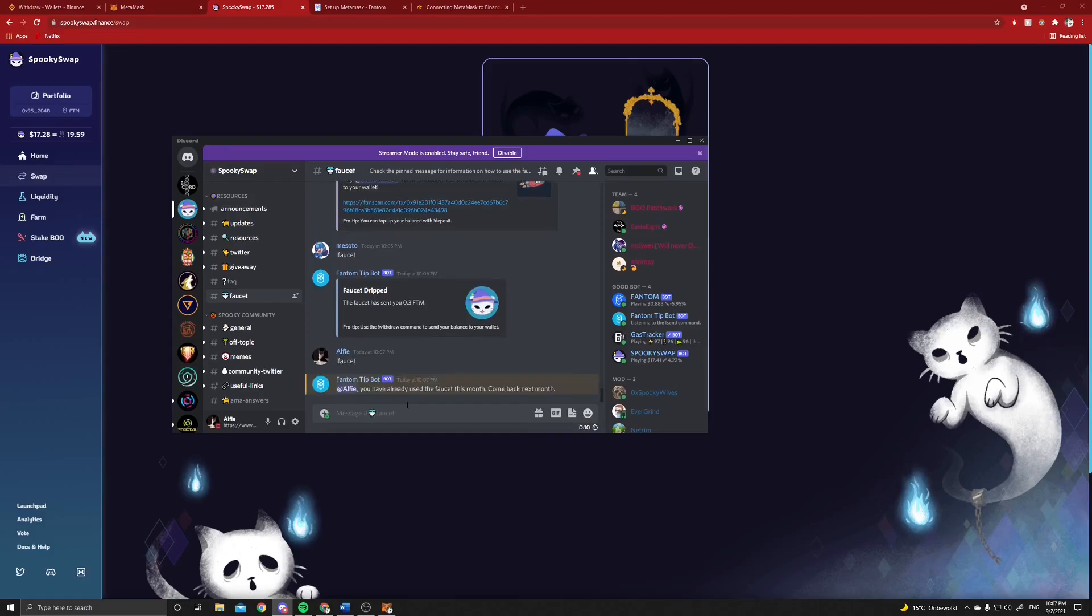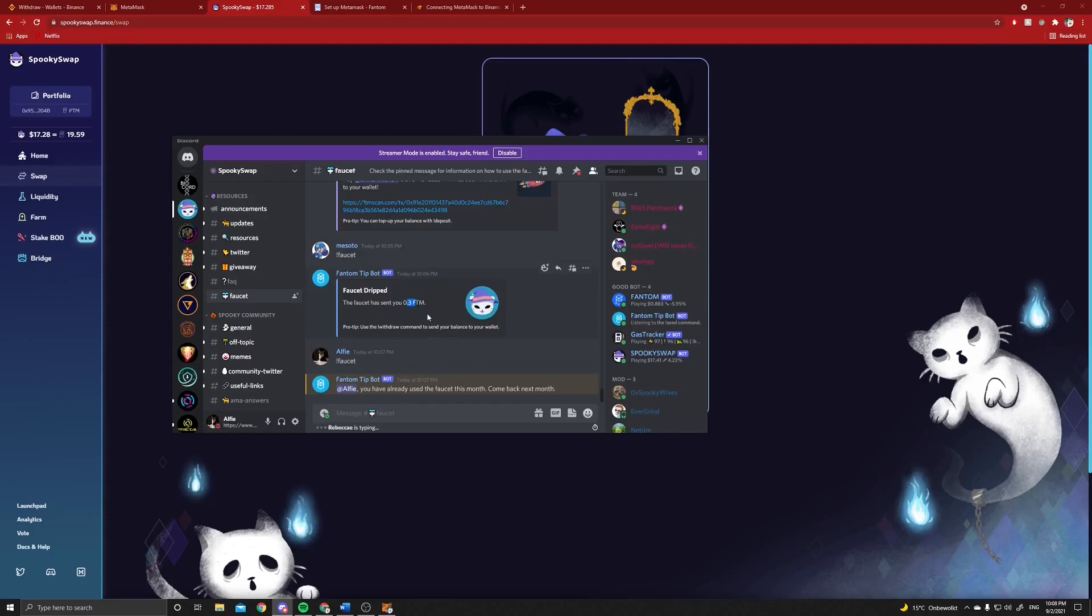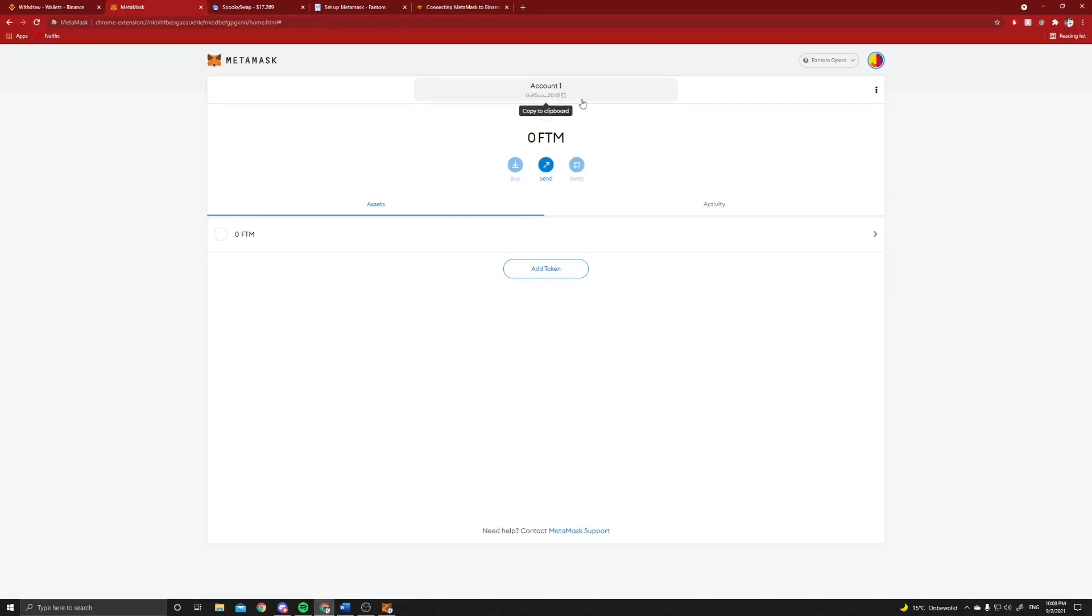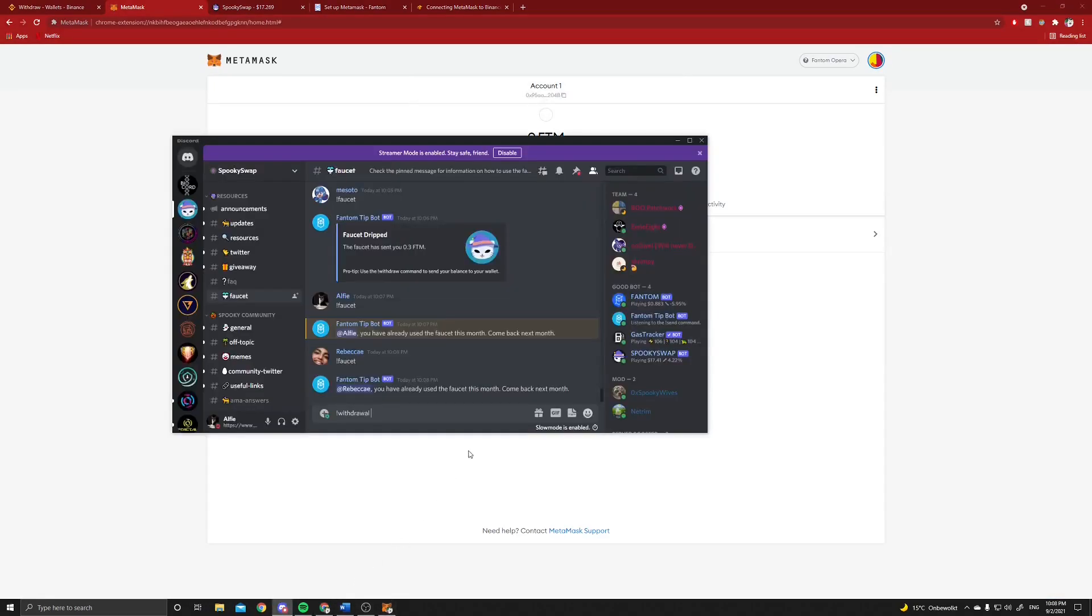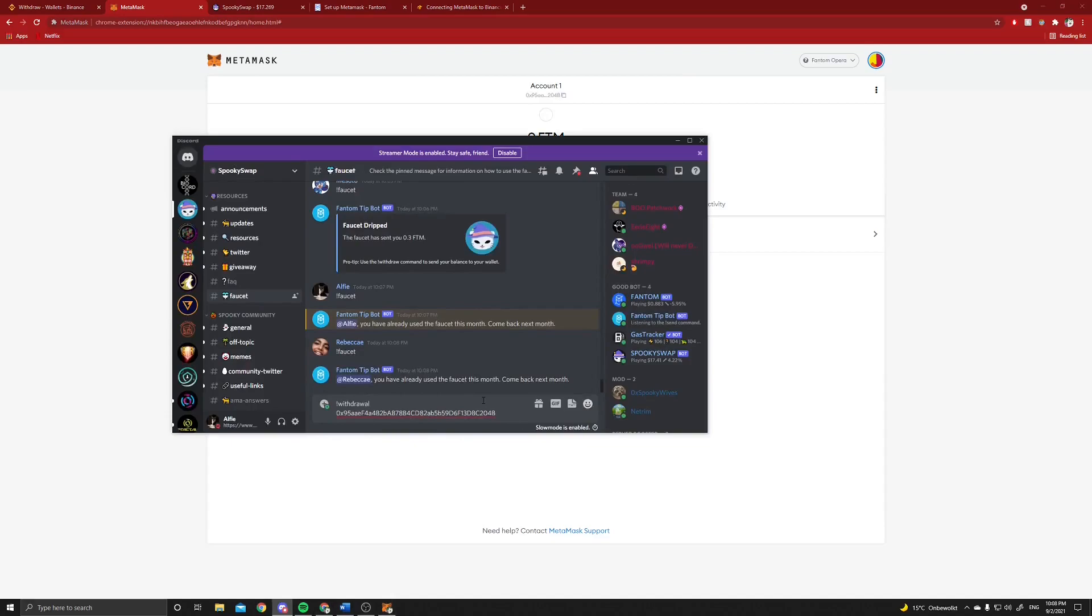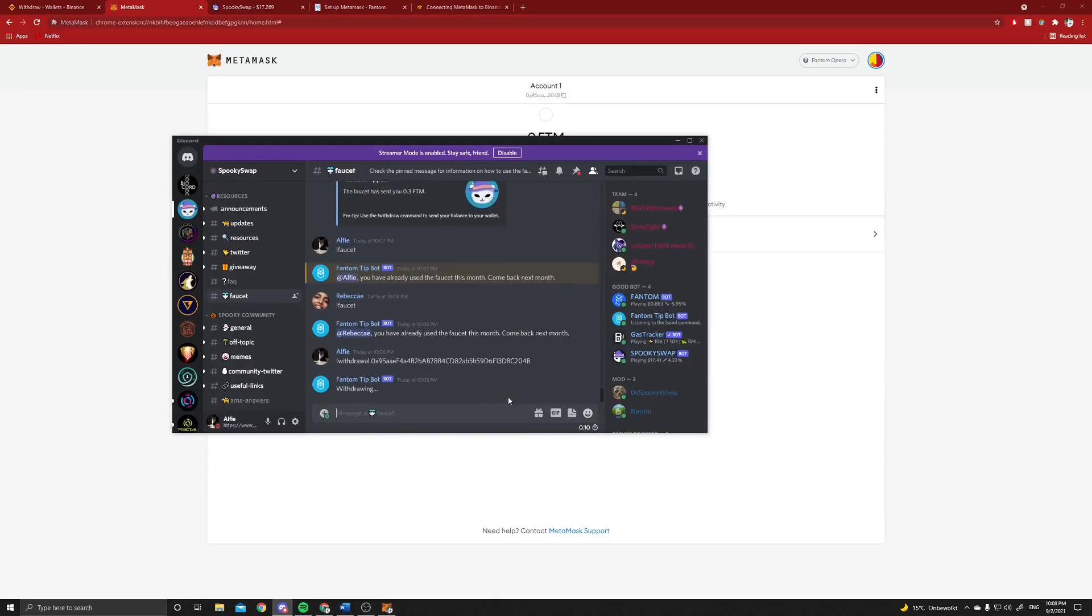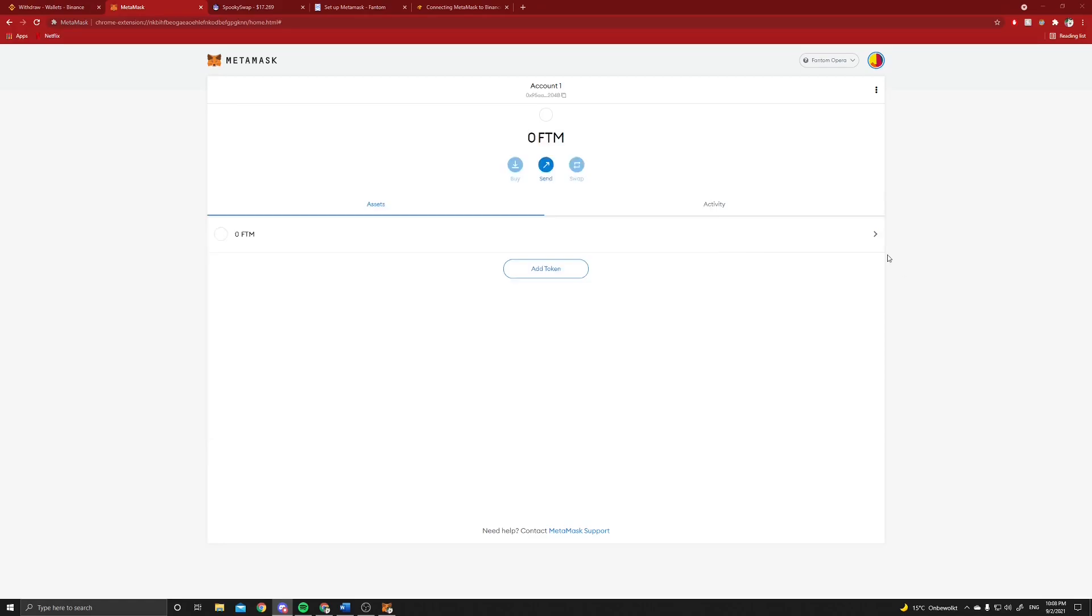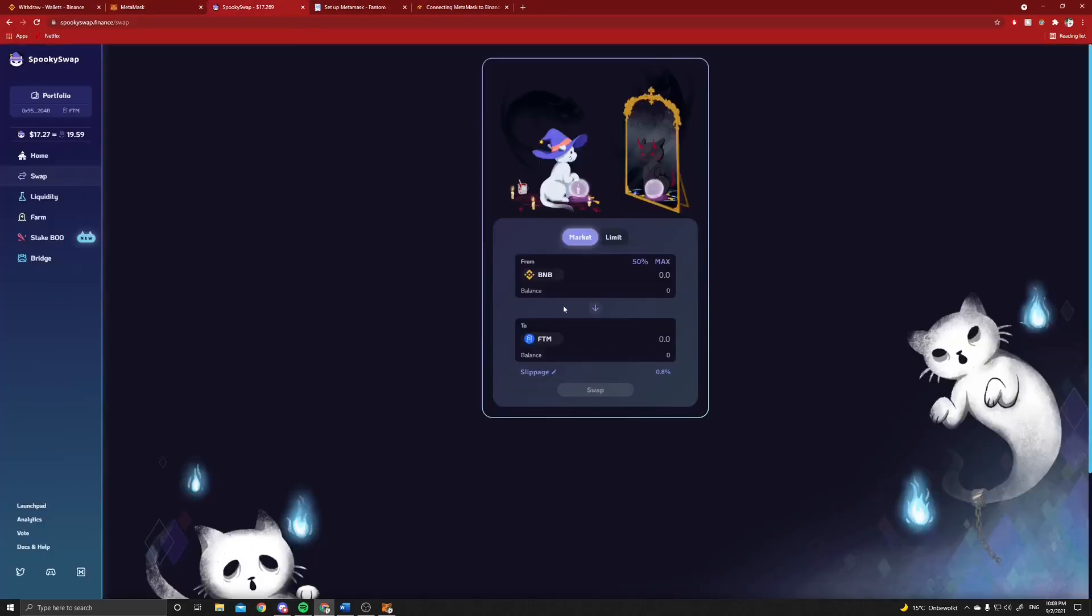This is how it works: you type an exclamation mark and then faucet. I've already used this, but it's really useful because each month this bot, this Discord bot, will send you some liquidity. For example, you can see that the person above me has just received 0.3 Fantom. The next thing you can do is type exclamation mark withdrawal. Since we still have our MetaMask open, we can click on this again, copy our address here, and withdraw from this Discord bot onto your MetaMask. This is really useful because you now have, most of the time it's about 0.1 Fantom in your account, and you can use that to transfer or to swap the BNB to Fantom.